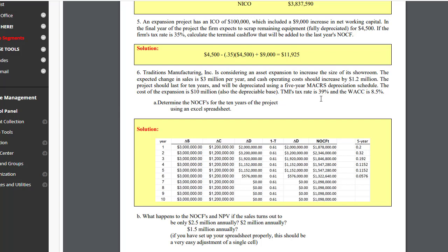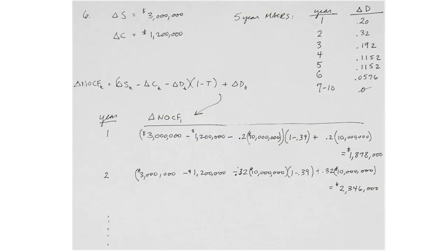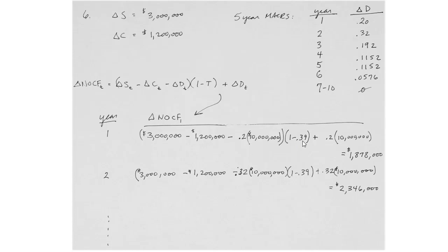I've set up the incremental net operating cash flow in a manual solution process using a calculator, incorporating the information from the problem. Here's the $3 million incremental sales, the $1.2 million incremental cash operating costs. We calculate the depreciation by taking the first year's depreciation percent from the MACRS table times the cost of the project, then all that times 1 minus the firm's tax rate, 0.39, and then we add back the depreciation expense to get the first year's incremental net operating cash flow.